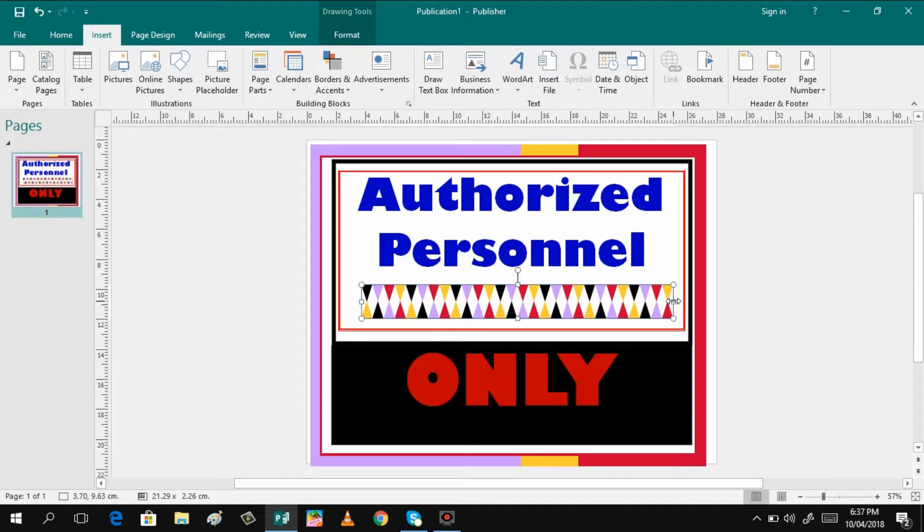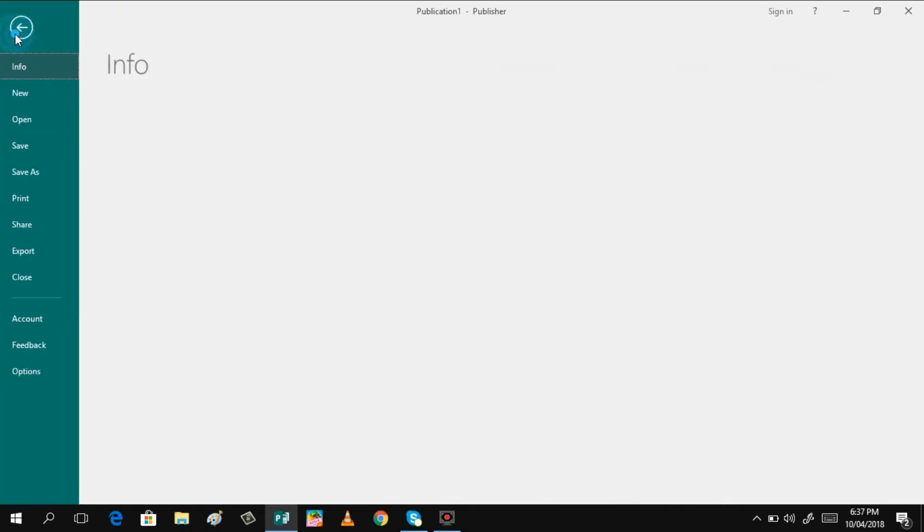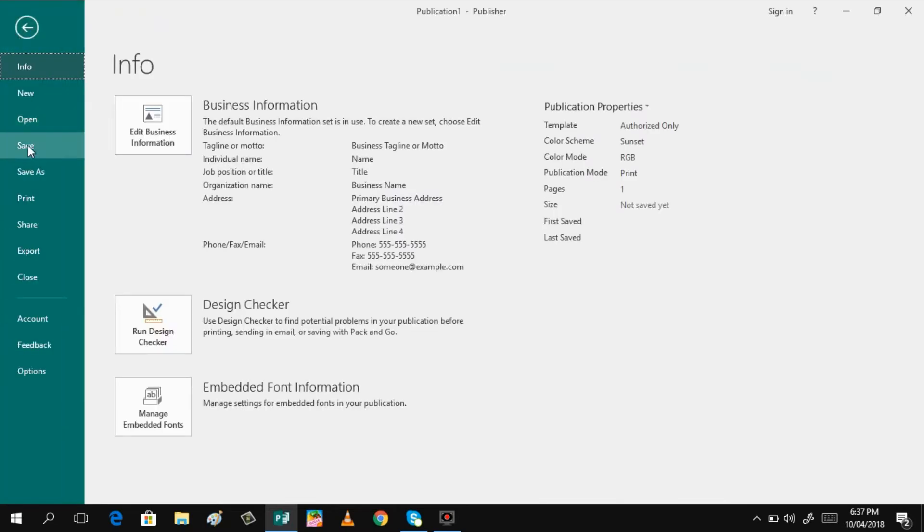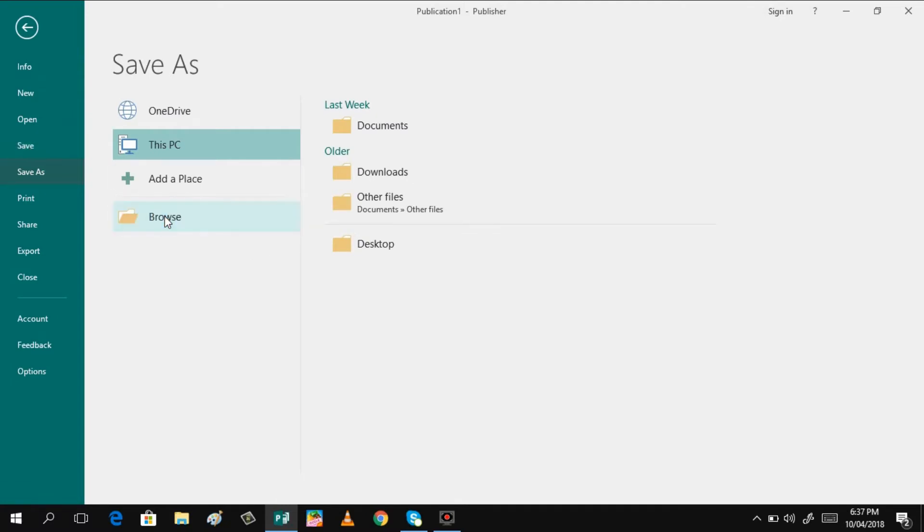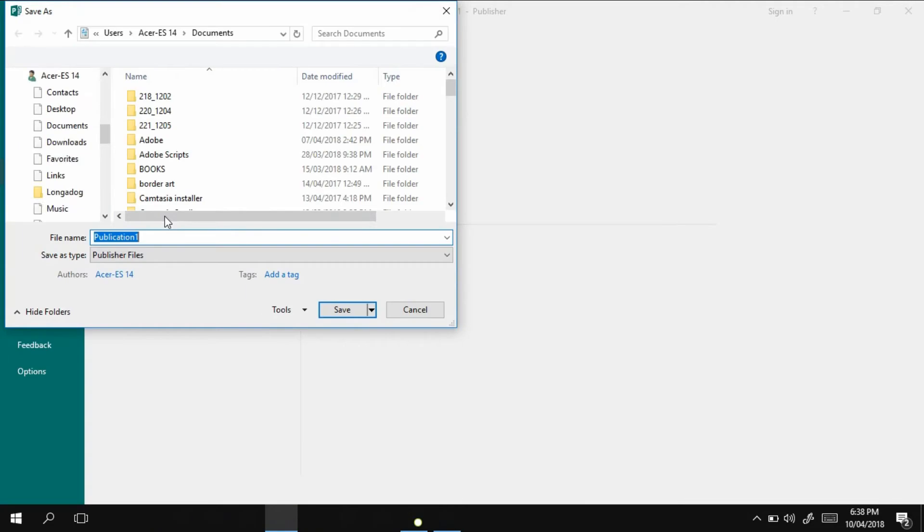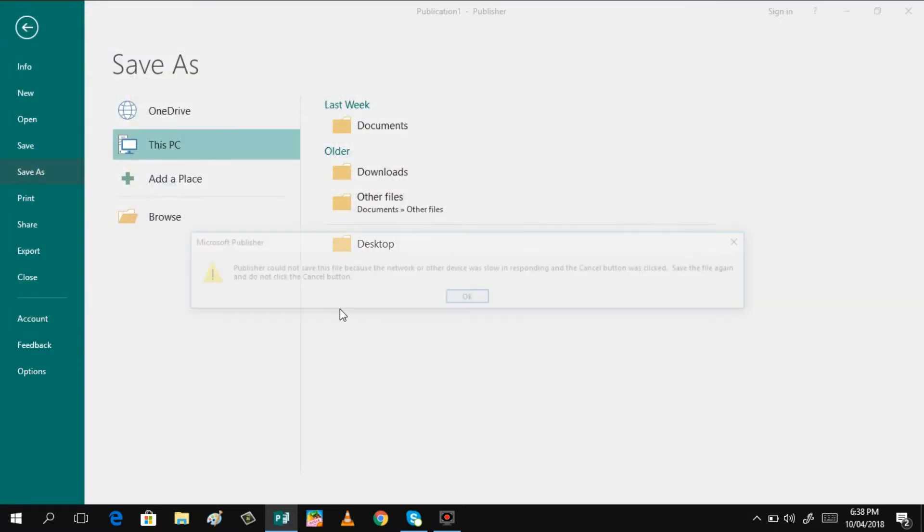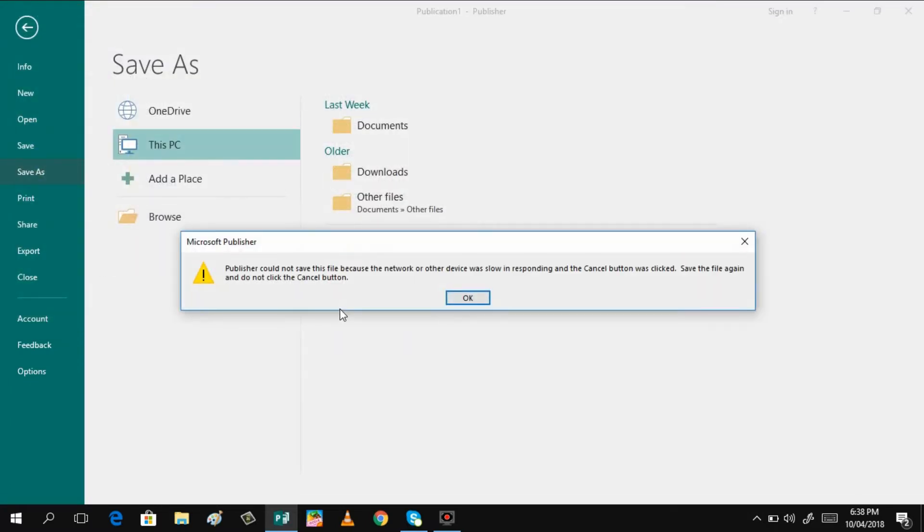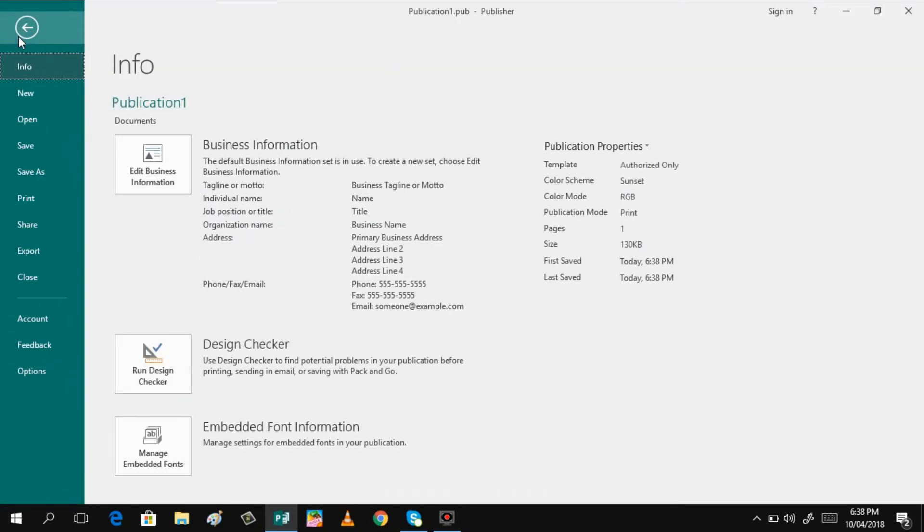So I think we can now print this one. And please do not forget to save your project. Let us say you save it already. File, save, and then browse. It's up to you where you want to save your document or that project. You can rename this one. I'll just name it publication one, then save, and then it's now ready for printing.